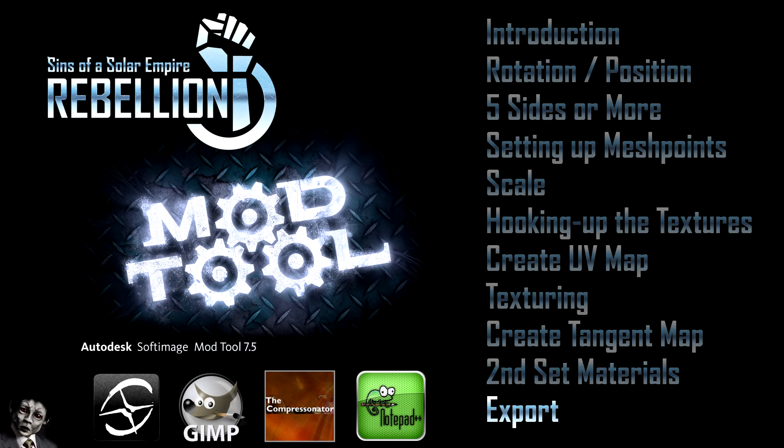For the final video in the series we will clean up the scene, export the model and import it into Sins of a Solar Empire and we will show it in game.